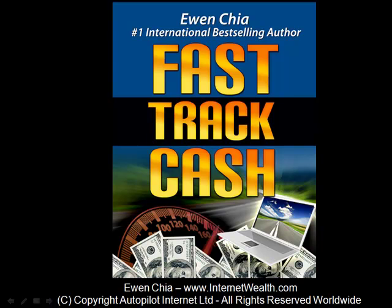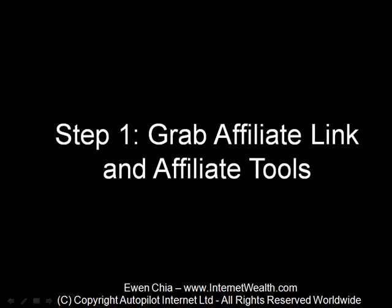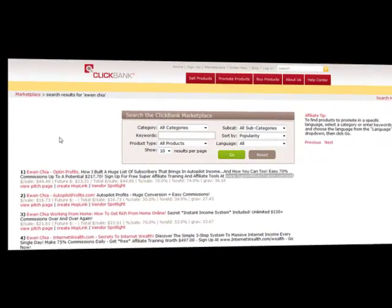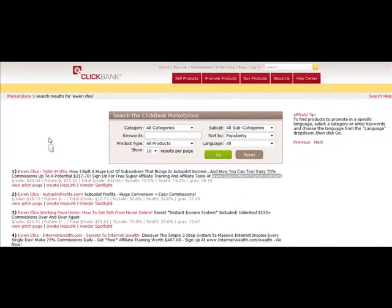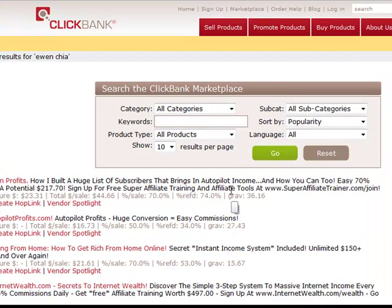This is the FastTrack Cash video series. This is step number one where you're going to learn how to grab your affiliate link and affiliate tools so you can start the FastTrack Profit System. To make profits fast as an affiliate, one thing you really need access to is excellent affiliate tools. I'm going to show you the product Optin Profits, and you can follow this step just like if you were promoting the FastTrack Cash program as well.